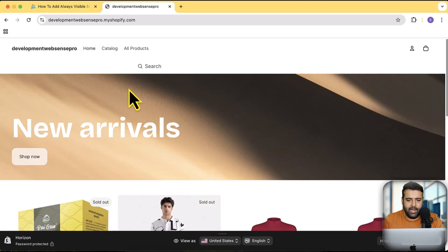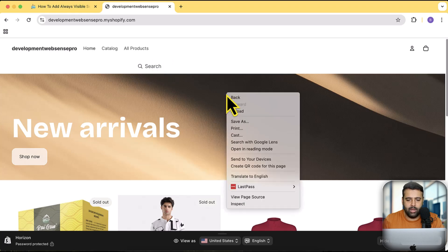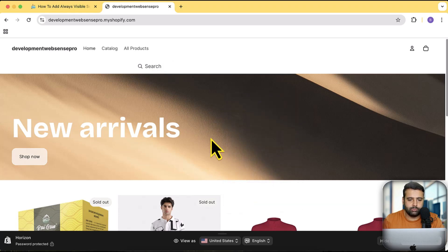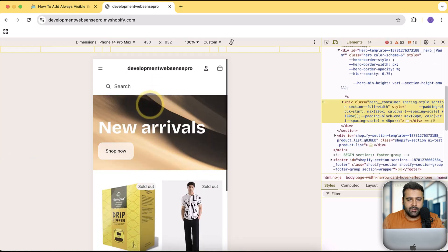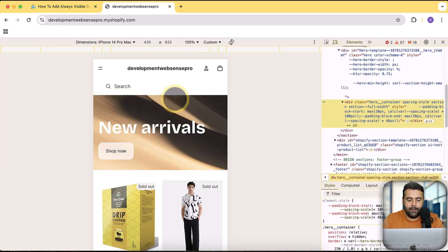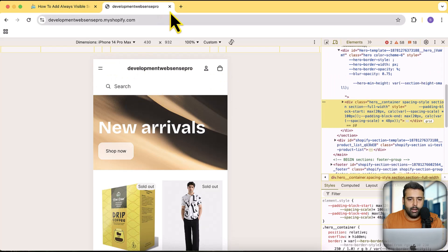I'm going to show you how you can add an always visible search bar to your Shopify store. This is my development store and here you can see the search bar showing up. If I check it on the mobile version, it is completely a different section on a different row.